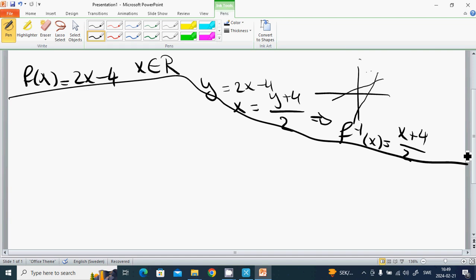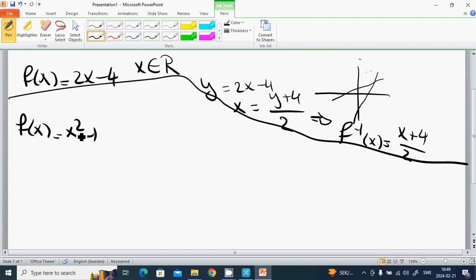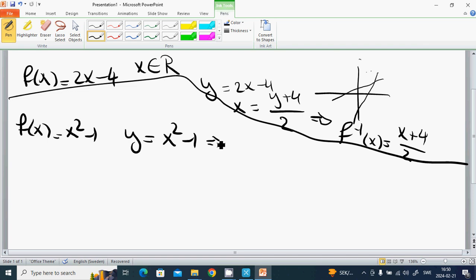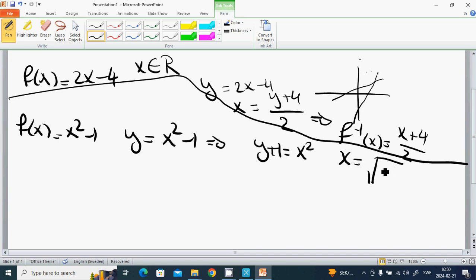Example 2: f(x) = x² − 1. We let y = x² − 1, so y + 1 = x², which gives x = √(y + 1). Therefore f⁻¹(x) = √(x + 1).